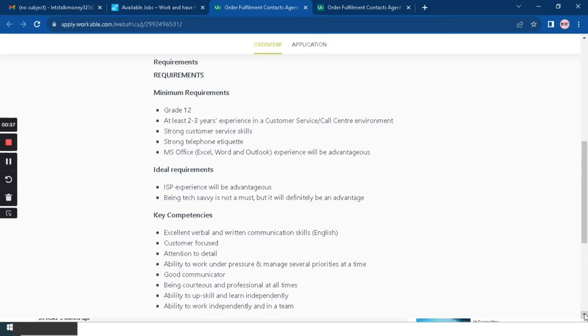And then ideal requirements: first one is ISP experience will be an advantage. Being tech savvy is not a must but it will definitely be an advantage.